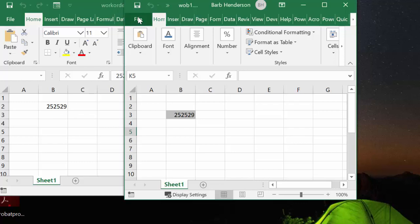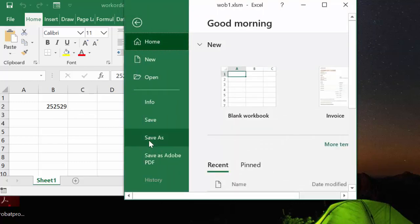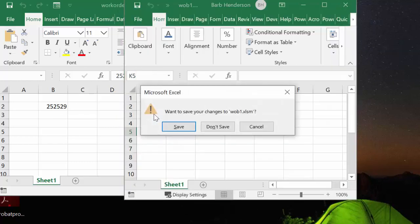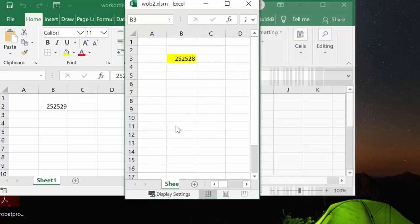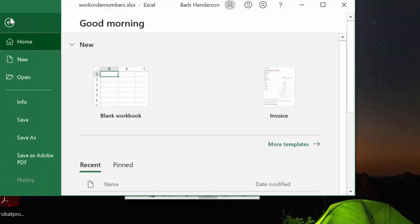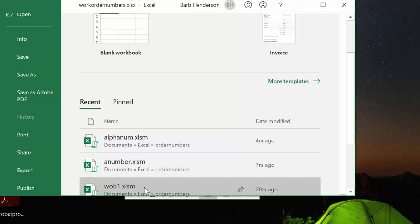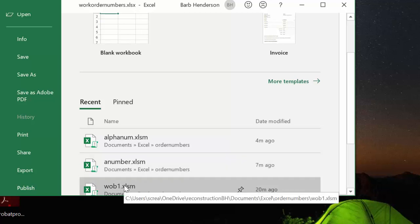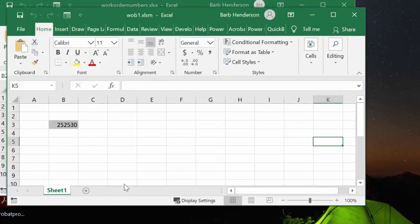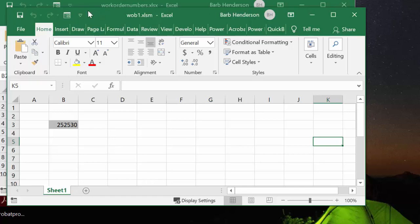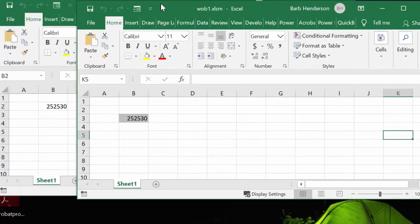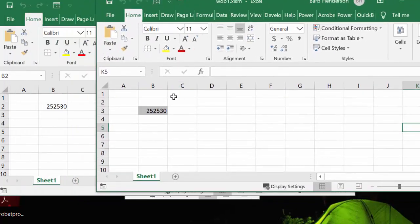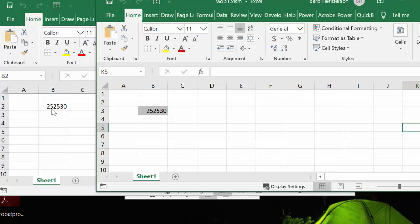So I have here work order book one, and it has the same number as our workbook numbers here. If I close this, and save it, and then if I open it again, then you can tell which is a workbook because I have that grayed out, and automatically your workbook, the numbers increment to 30.